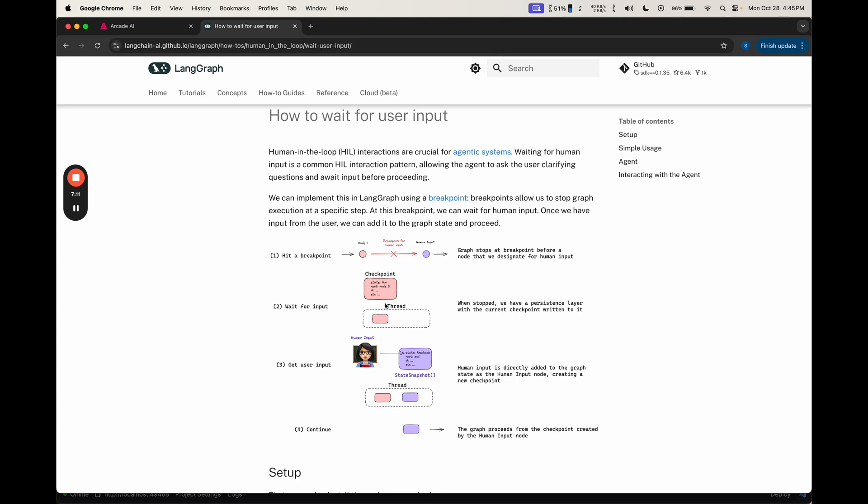Langrath is based on persistence, which makes this super easy. And then once you get that user input, you can keep on continuing, picking right back up from where you left off. This means that you don't have to repeat yourself or anything annoying like that.